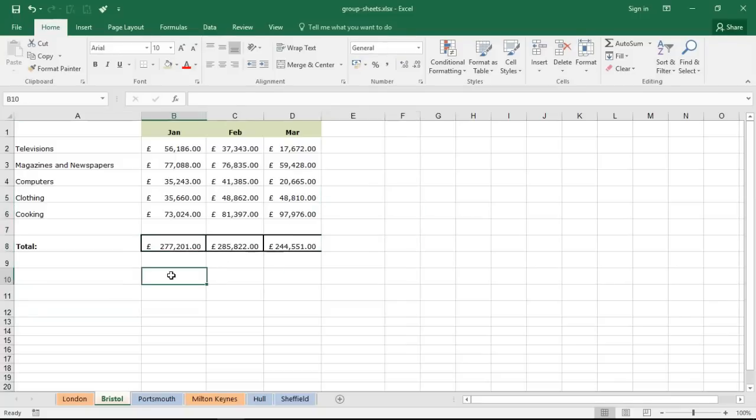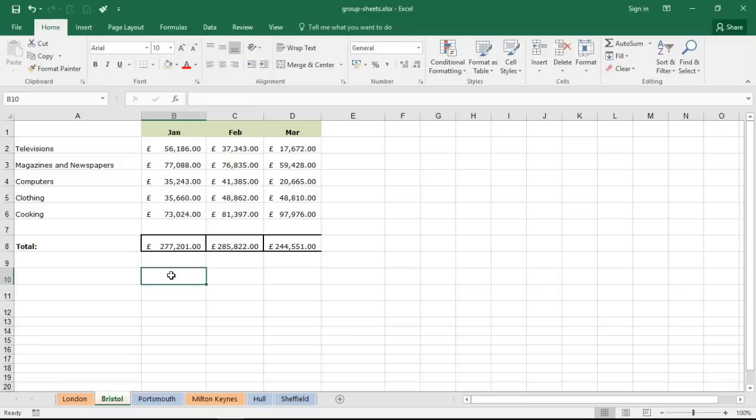So grouping sheets is a fantastic little skill. Now it's not a mind-blowing feature like pivot tables and V lookups maybe, but it's just a simple technique that can save lots of time but also improve the consistency and accuracy of your spreadsheets, which must always be looked at first and foremost.